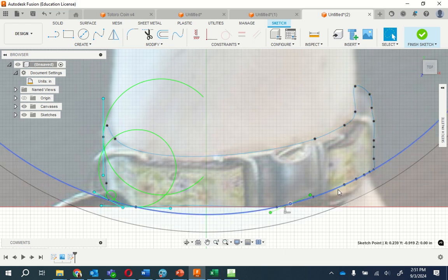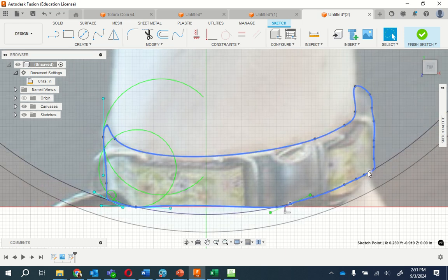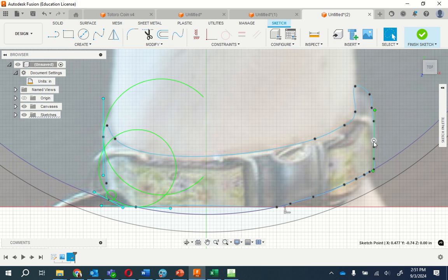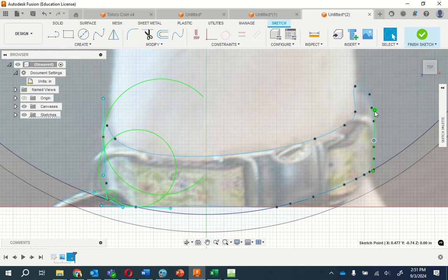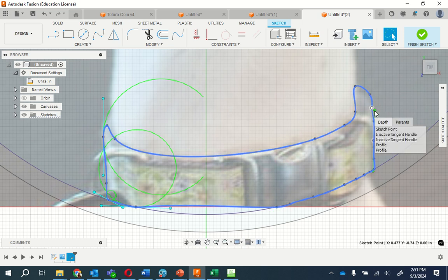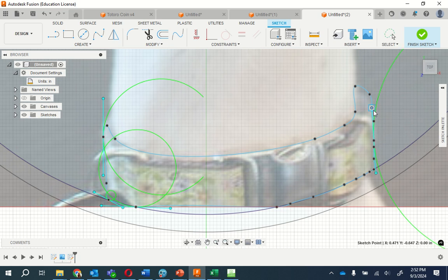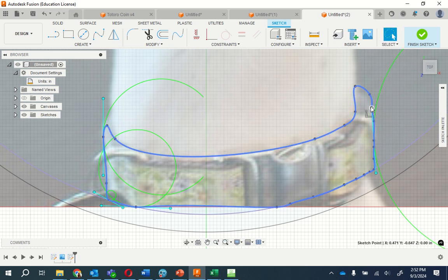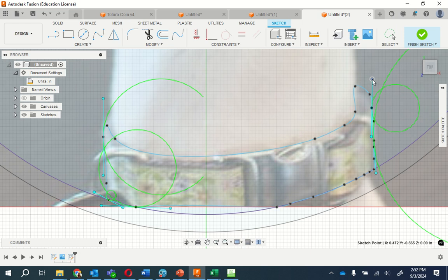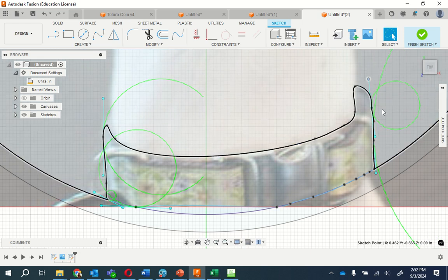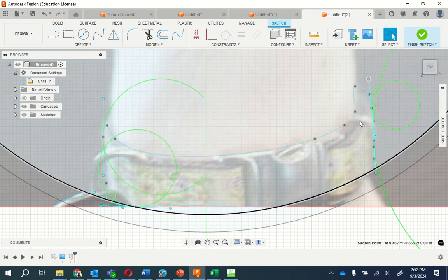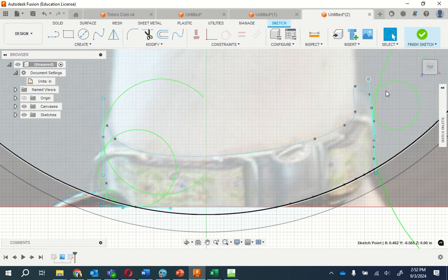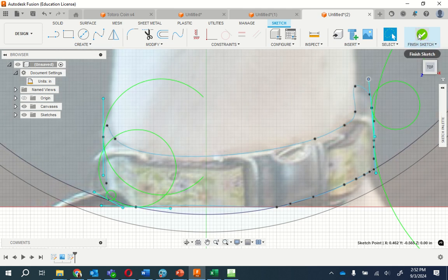Here. Again, all we're doing is tracing this. I'll show you again here in a moment. Alright, I think that's it, finished sketch.